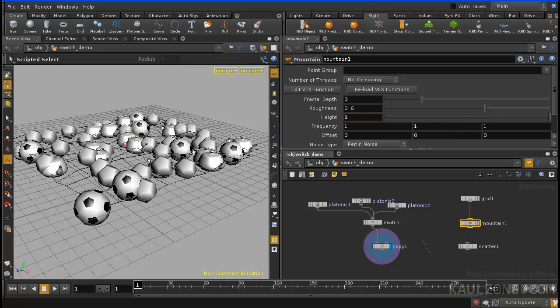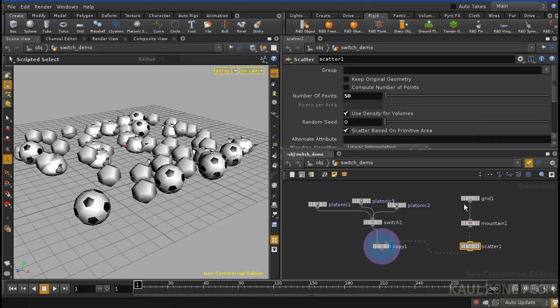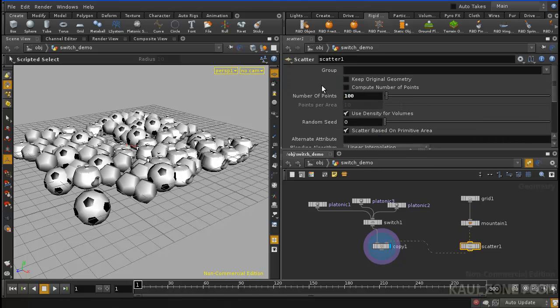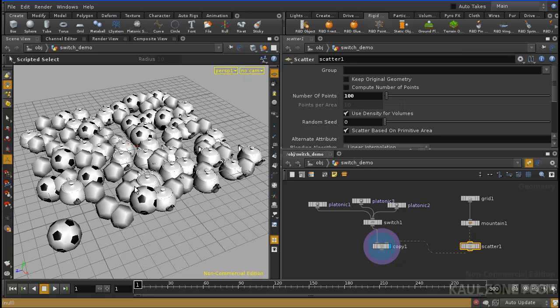Scale that up and down. Scale that down, and then it has the scatter, scatter we could turn up to a hundred, make some more objects, and that is it.